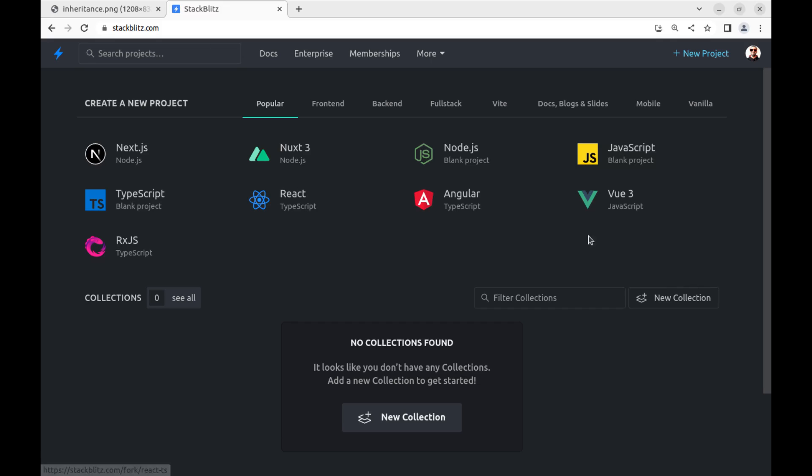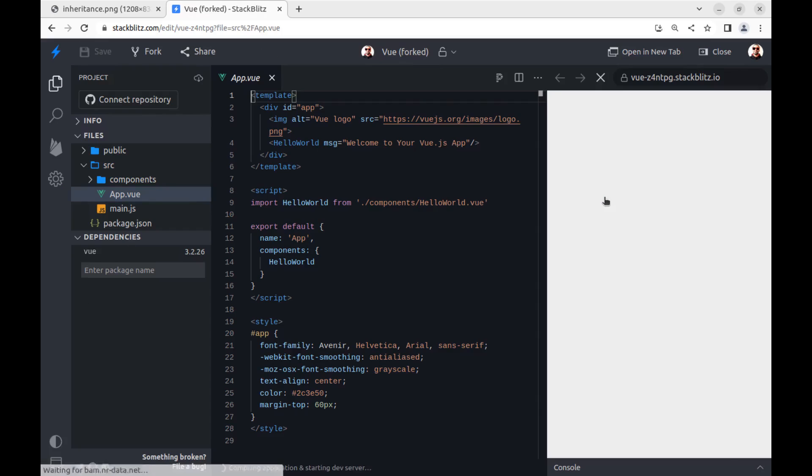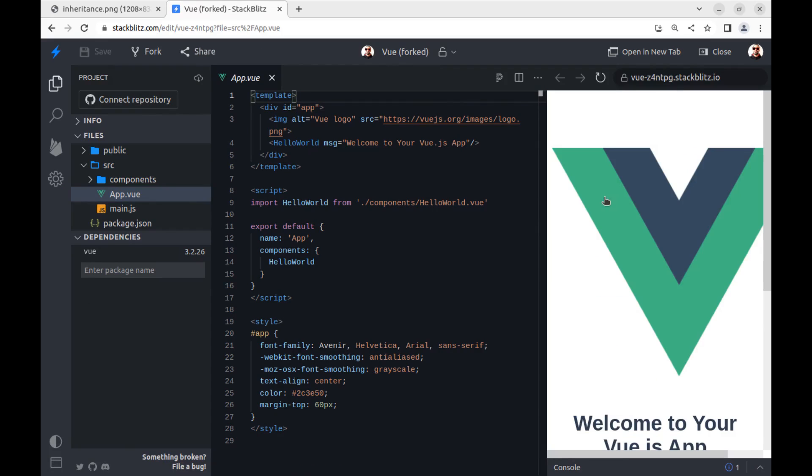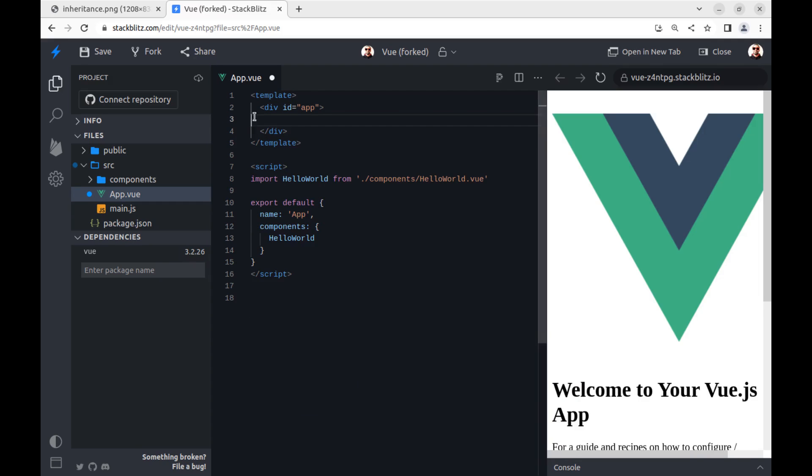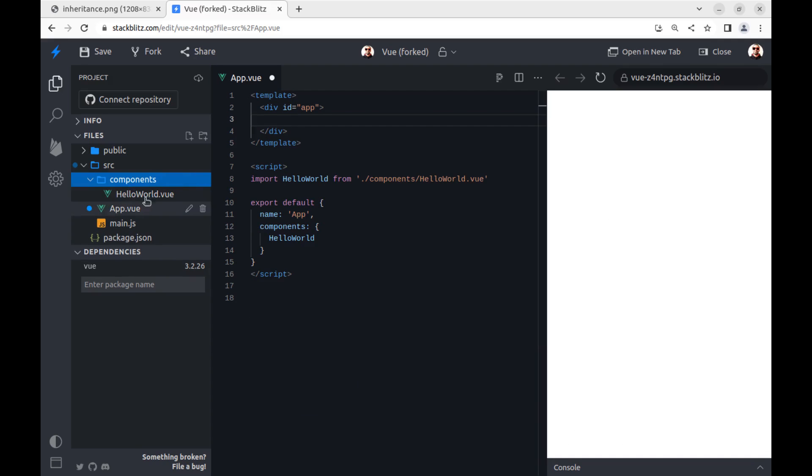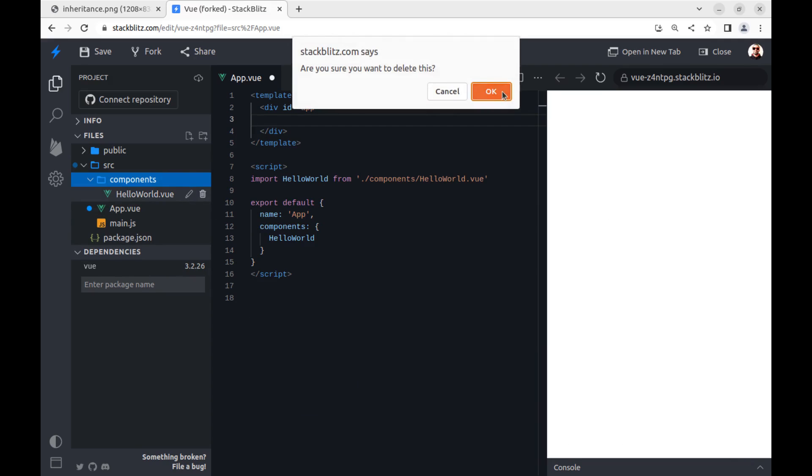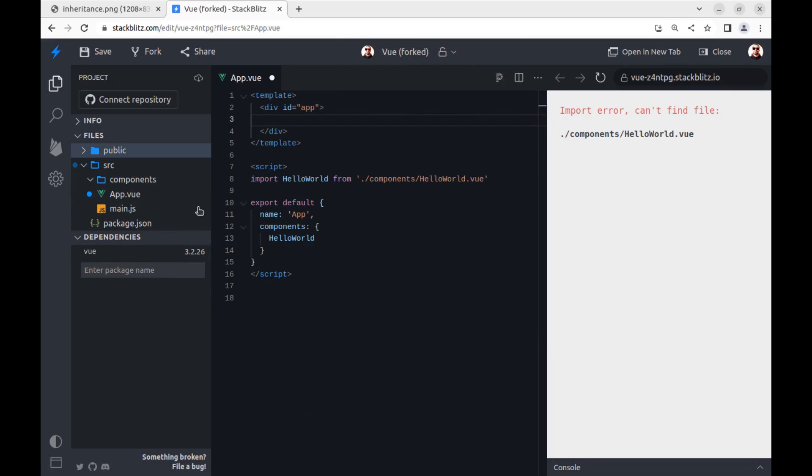Go to StackBlitz and create new Vue.js application. Okay, let's make it more simple. Don't need this and this, and also we don't need this lower components.